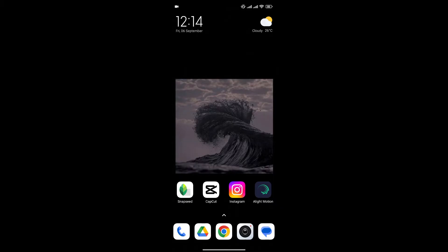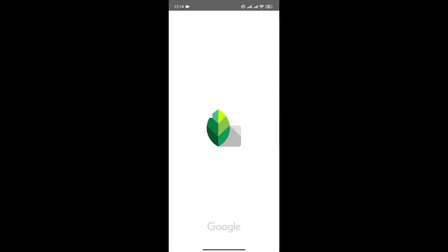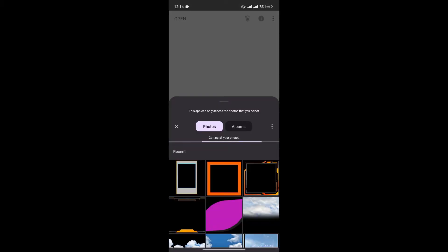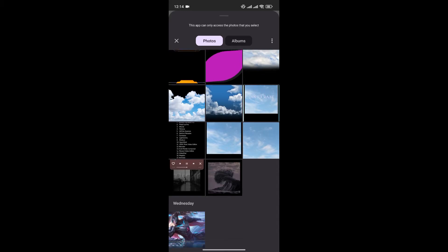So, without any further ado, let's get into it. First, open the Snapseed app. Now, click on the plus icon to add the photo you want to edit.